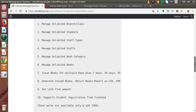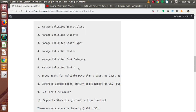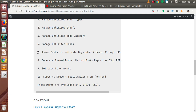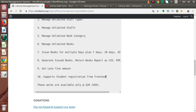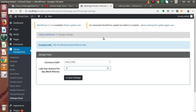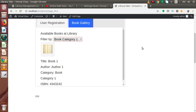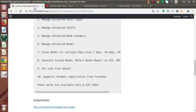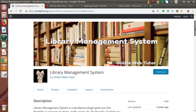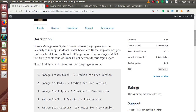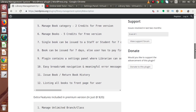Inside this pro version features list, all the credits for creating branches, students, staff types, and staff are unlimited. We have a multiple days plan to issue a book to a particular staff or student. We can generate records in CSV or PDF format for all issued and returned books, by students as well as staff. We can set a custom late fine amount for each extra day. It also supports student registration from the front end, so students can register themselves if the admin is unable to do so from the admin panel.